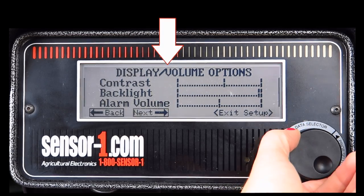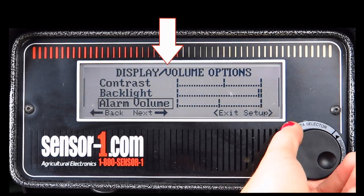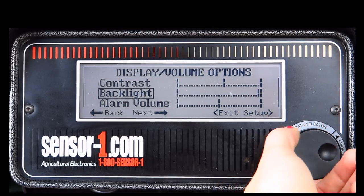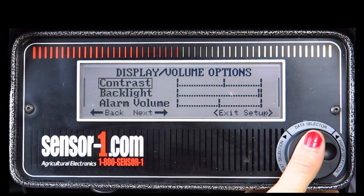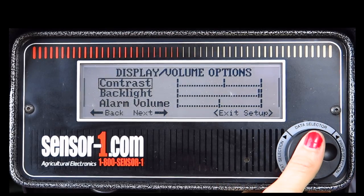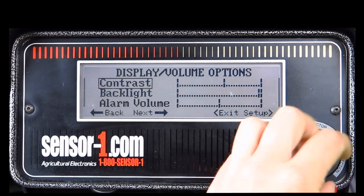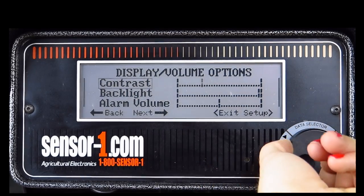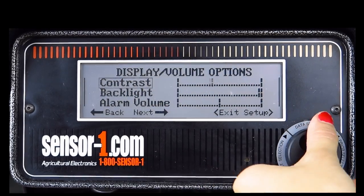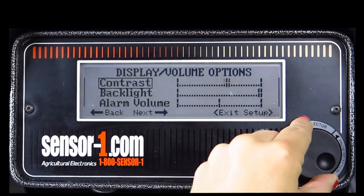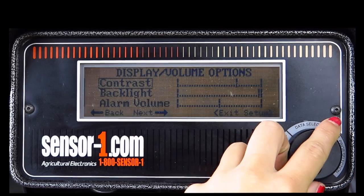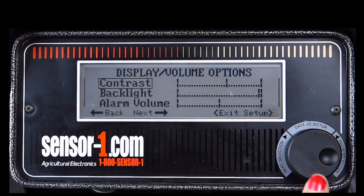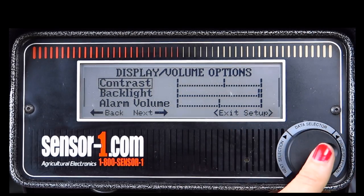You will now see that the screen reads Display Volume Options. This is where you can adjust the contrast and backlight of your monitor screen. You can also adjust how loud you want your alarm volume. When you are finished with the screen, proceed to the Next screen.